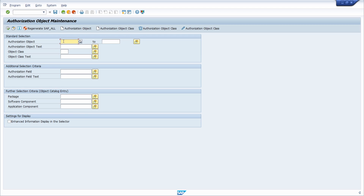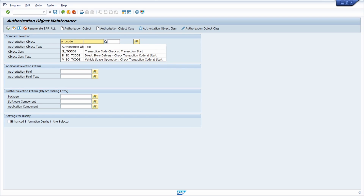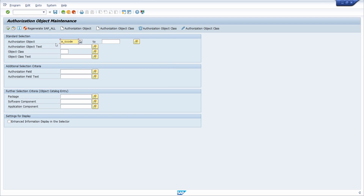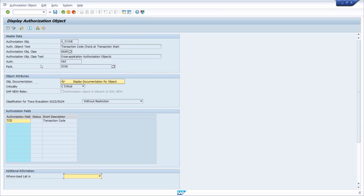You can use the F4 help to search for your authorization object, or you can type it in directly — for example, S_TCODE in our case. Then you execute this selection in order to display the authorization object. Once you click the execute button, you end up in the result screen.